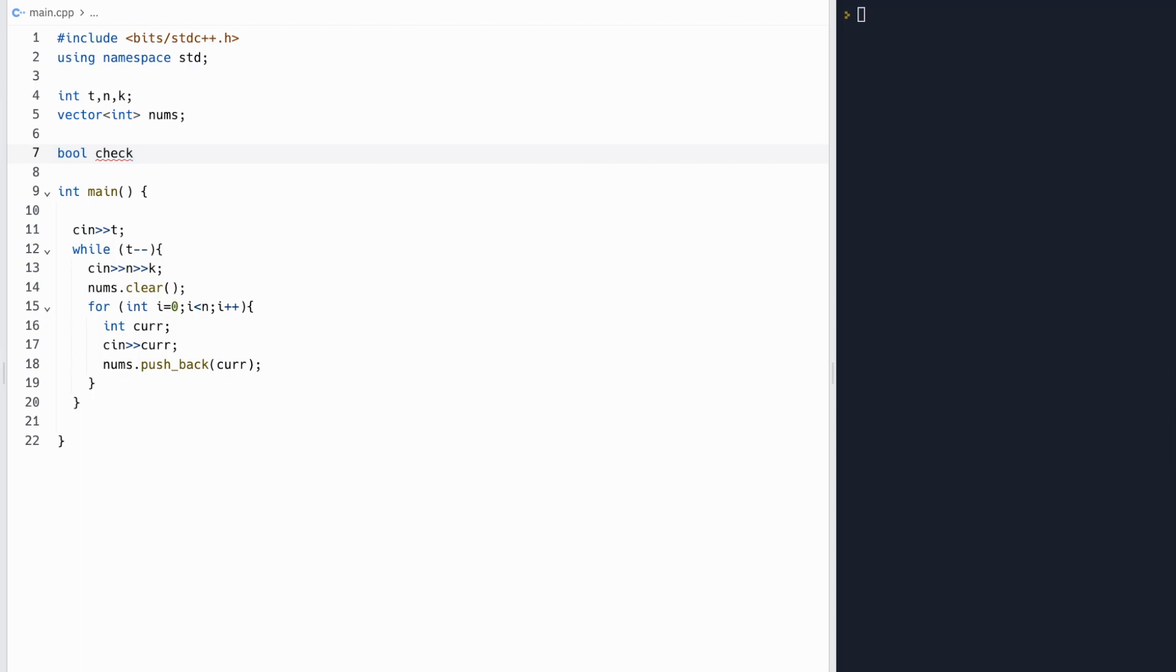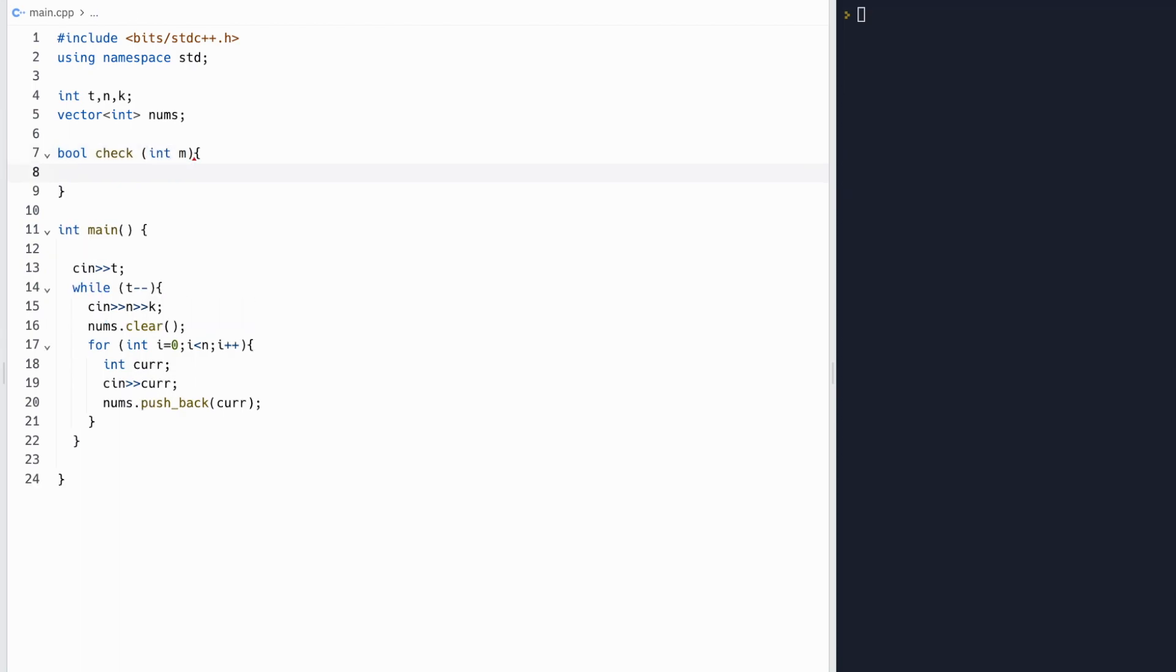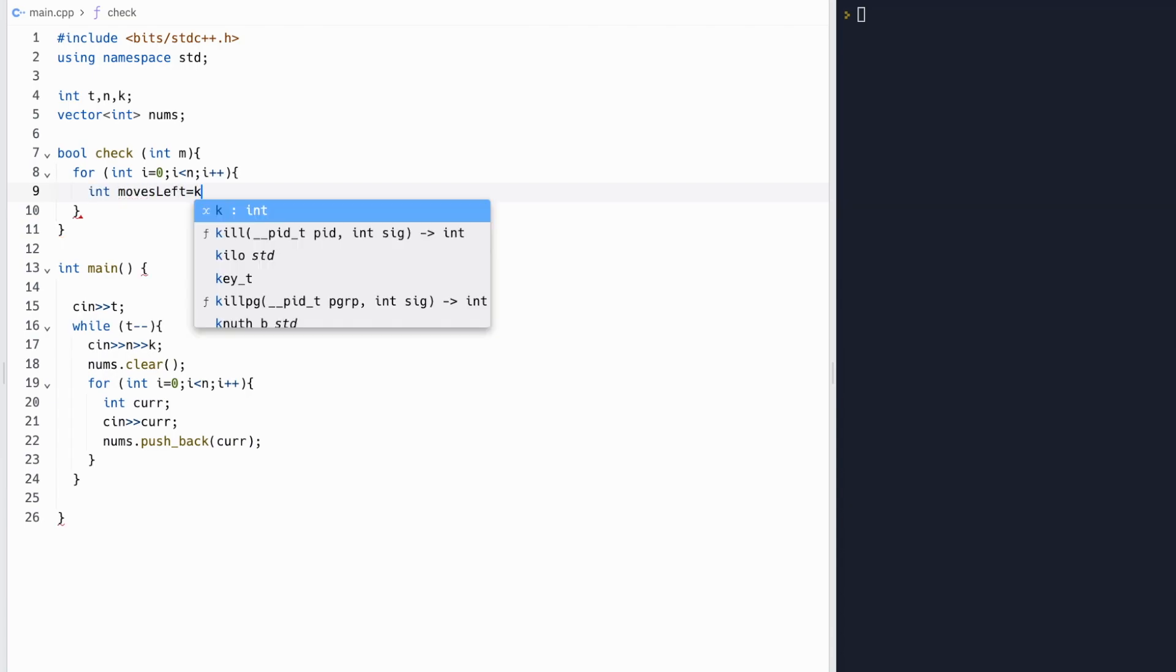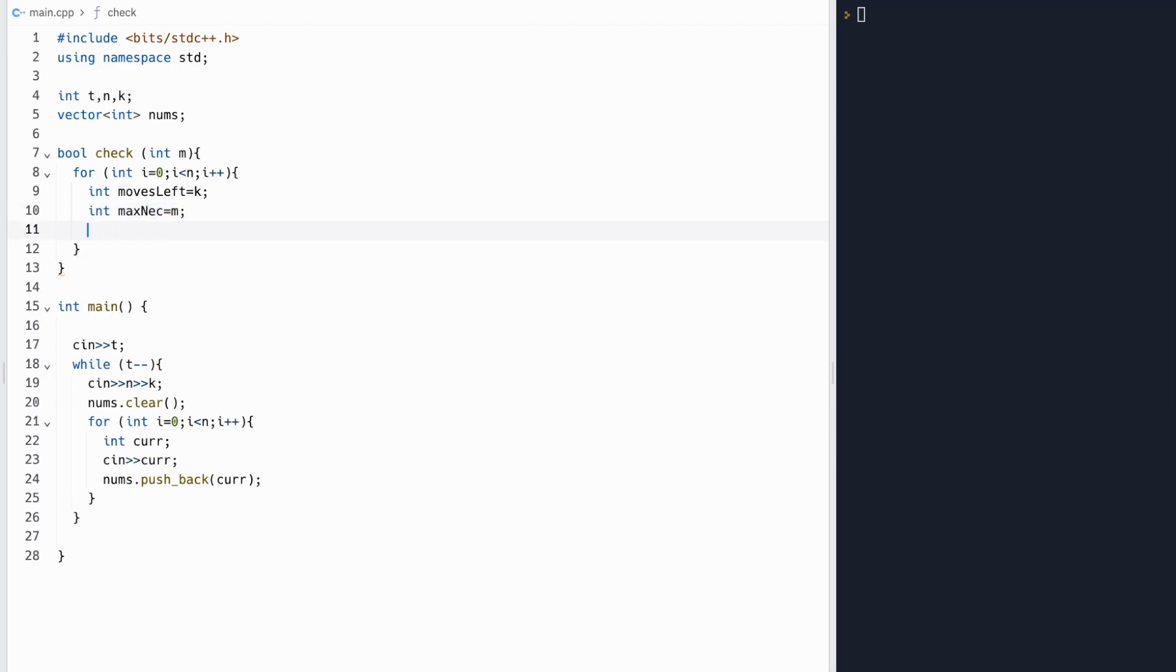Inside this checking function, what we want to do is we want to iterate through all n starting points for our subarray. So once we have our maximum m, we're going to iterate from 0 through n, which are all starting points. And inside of each of these loops, with each of these starting points, we can just iterate through current n points. So we'll have a certain number of moves left, which will keep going as we shift from n point to n point.